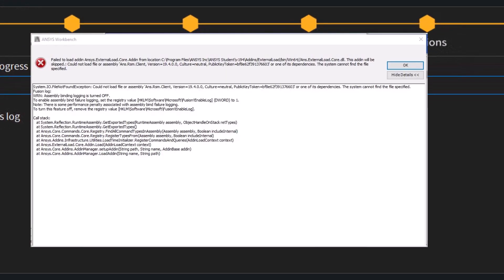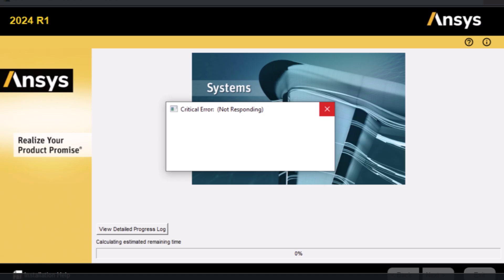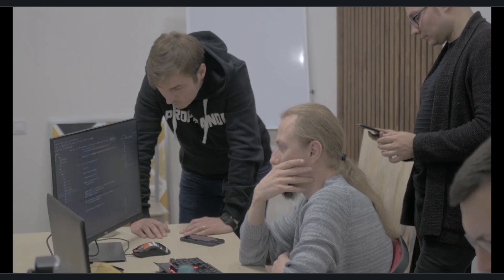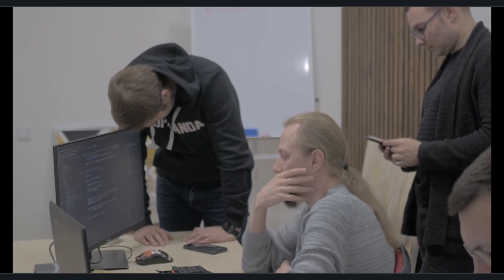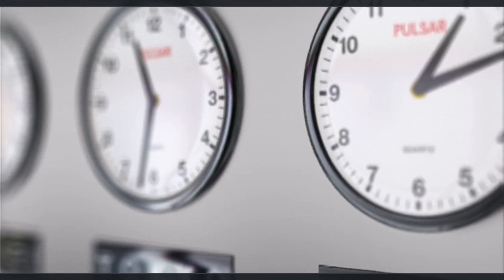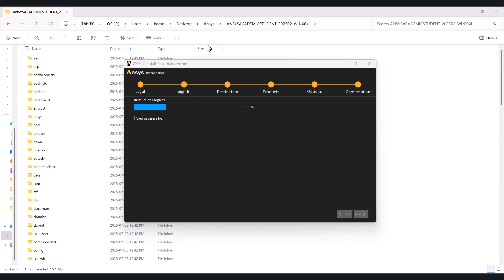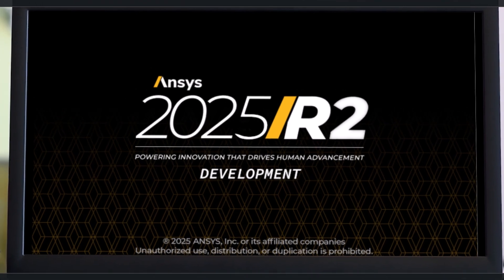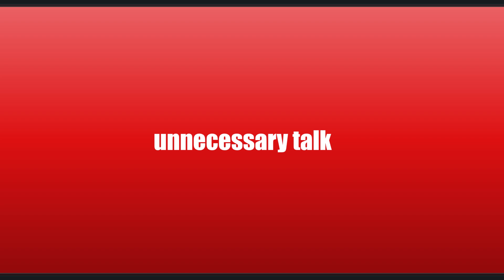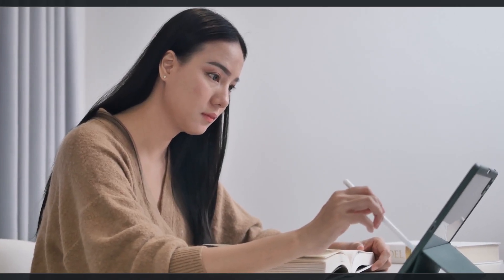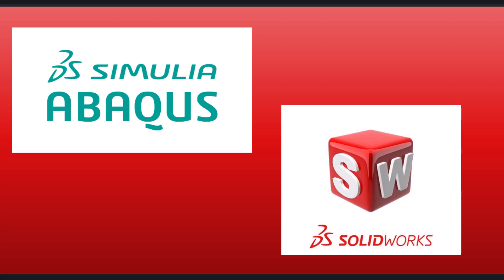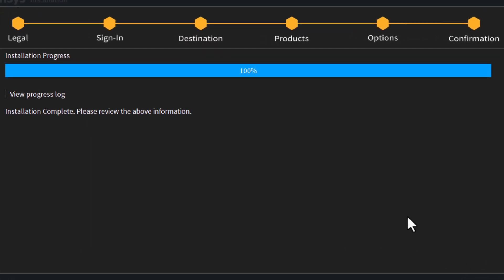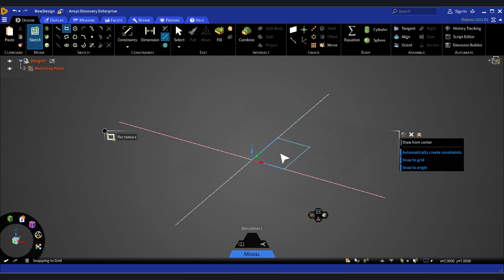If you've been struggling to install ANSYS 2025 or can't find a clear guide that actually works, stop wasting time. In the next few minutes, I'm going to show you exactly how to download and install the ANSYS Student 2025 version step by step, without any confusion, errors, or unnecessary talk. Whether you're new to FEA or coming from Abacus or SolidWorks, by the end of this video you'll have ANSYS fully installed and ready to run your first simulation. Let's get started.